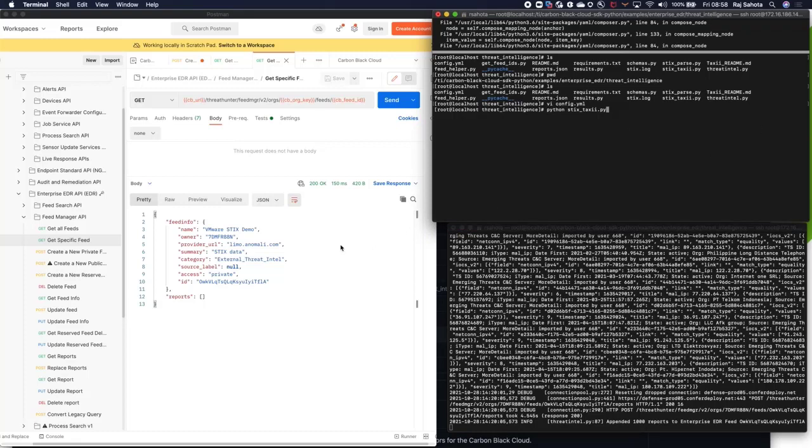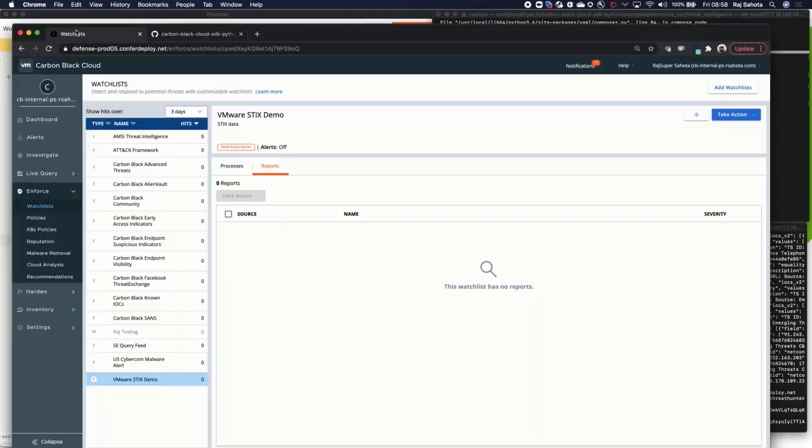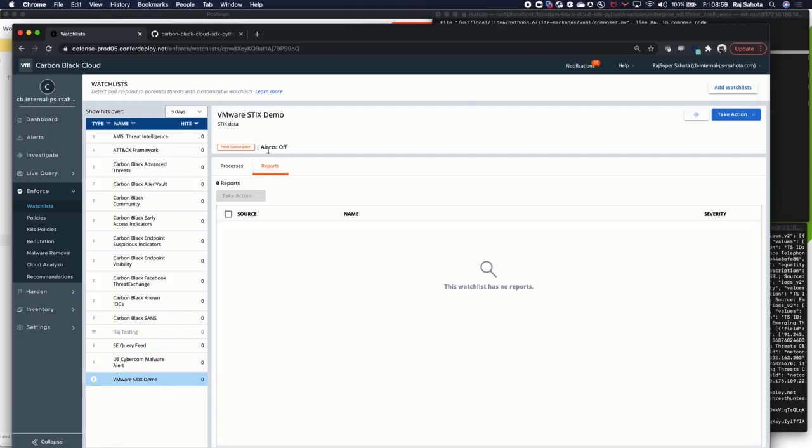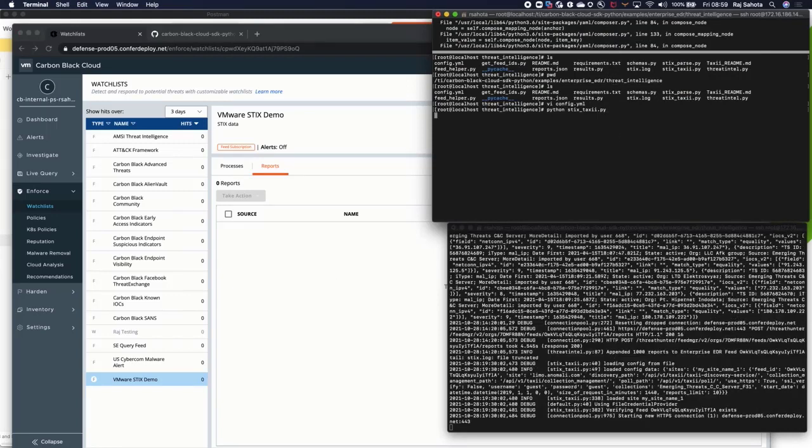Before we do that, I want to just show you in the report actually. Let's go into the cloud console. Let's show you the watchlist in my console. You can see down here the watchlist has been, the feed has been created. I'm subscribed to it, but the alerts are off and there's no reports within that feed, within that watchlist. I'm now going to go back over to my SDK environment and run Python.